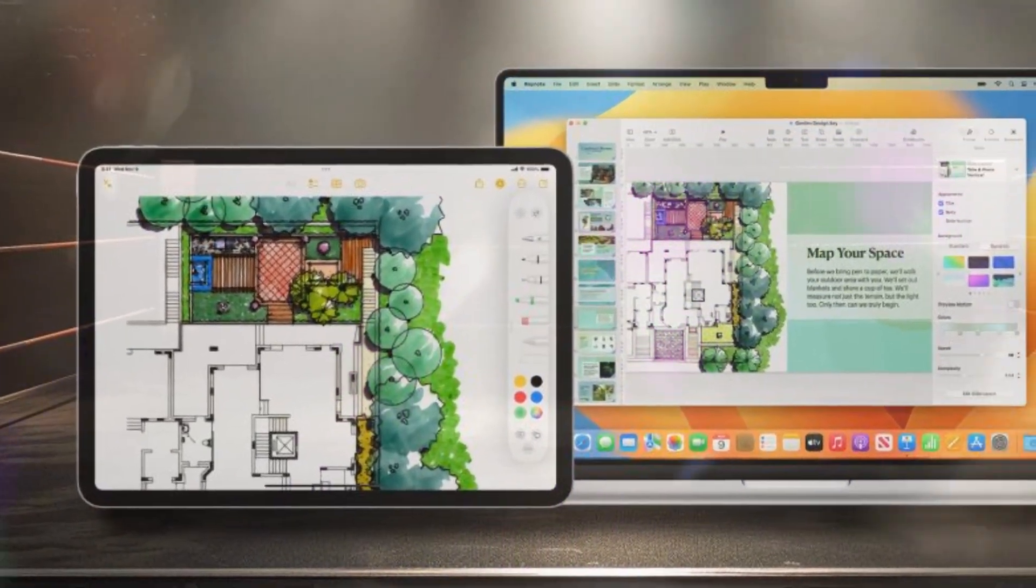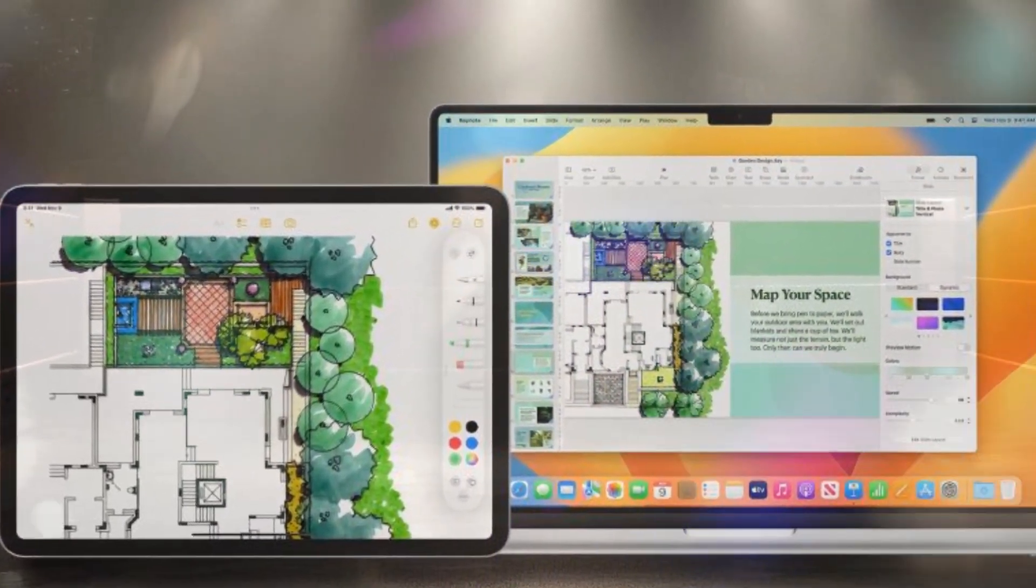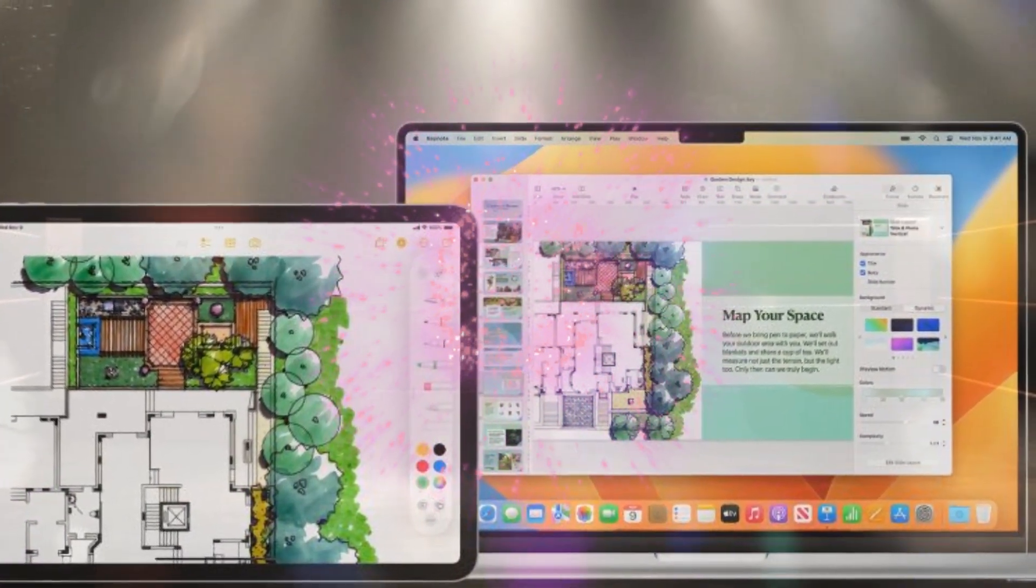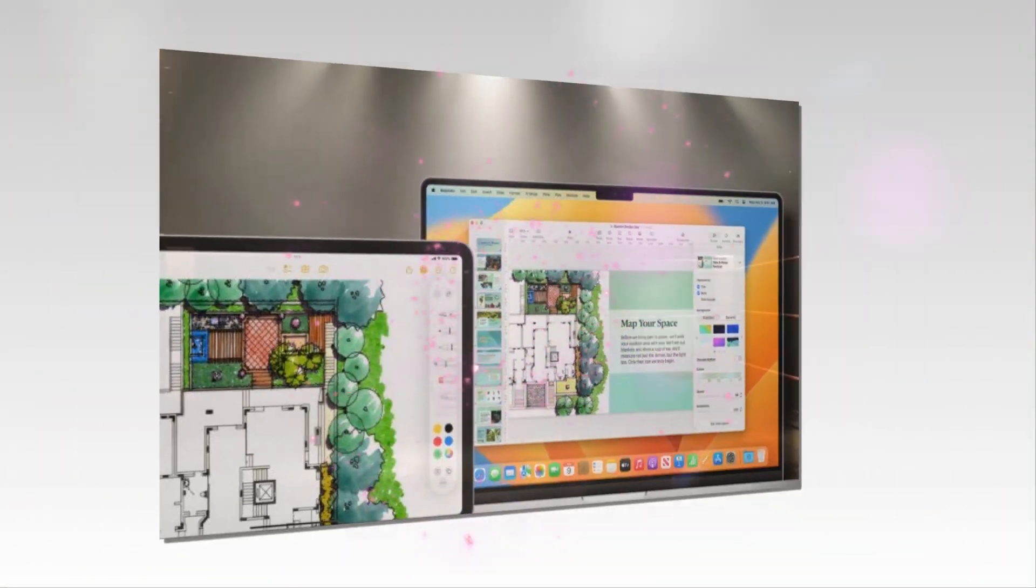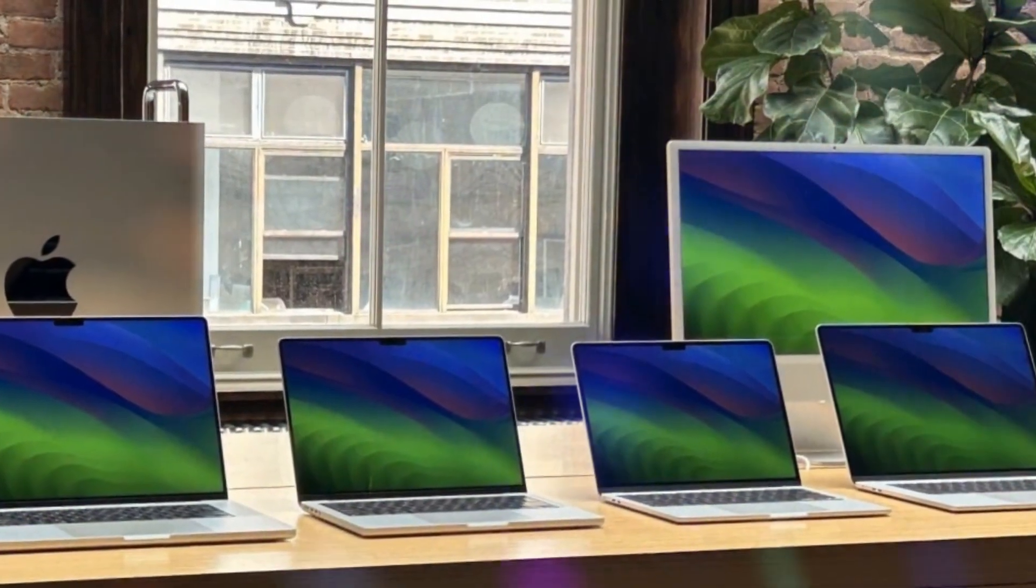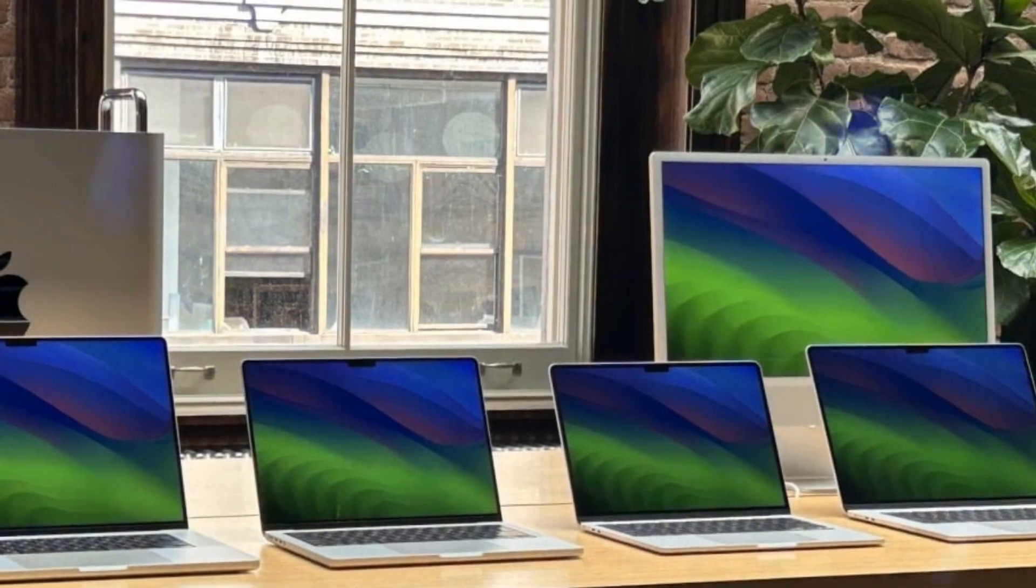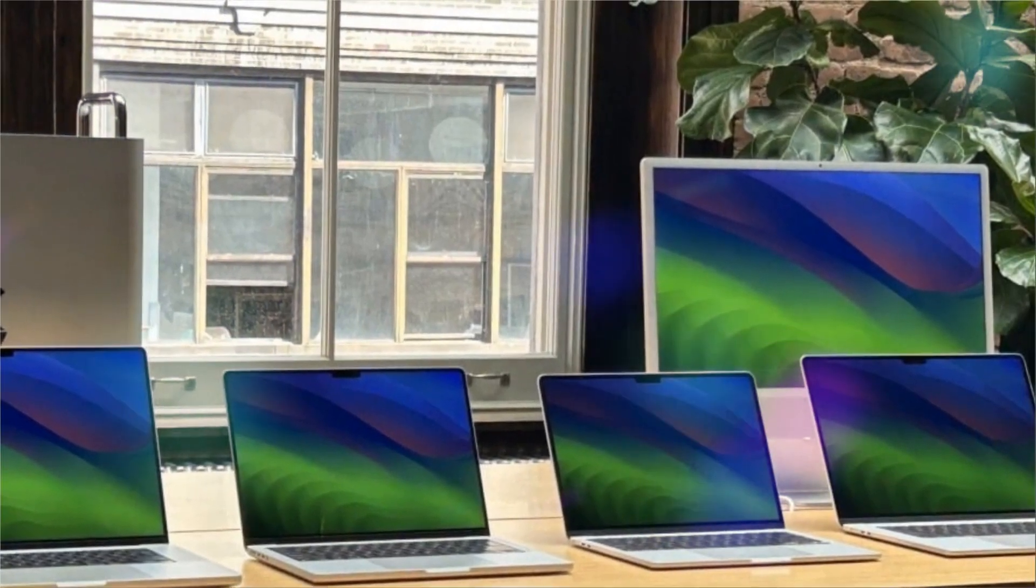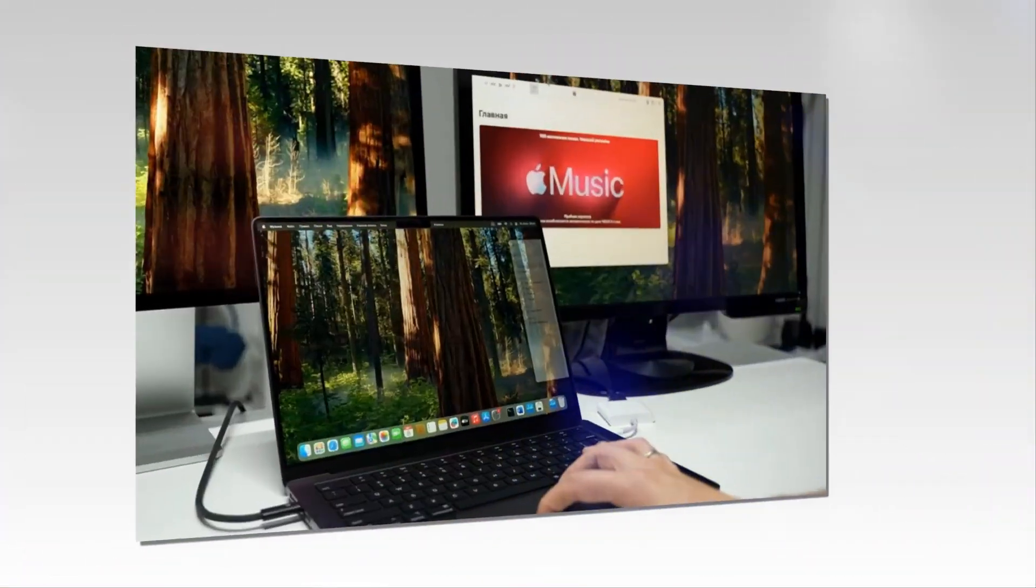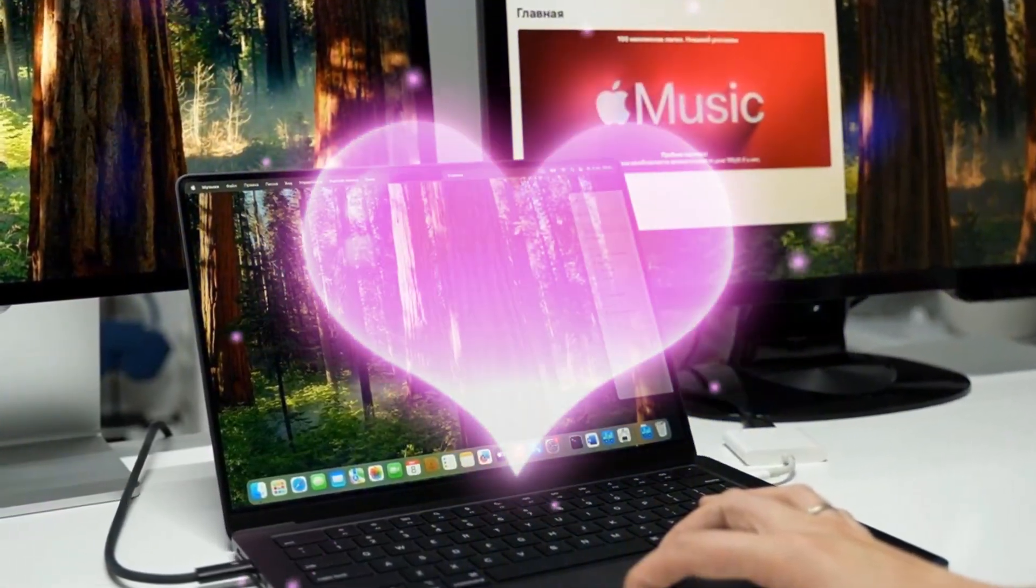The M4 chip aligns with Apple's vision of integrating AI-powered features, enabling seamless Siri interactions, advanced image and video processing, intelligent battery life optimization, and personalized performance and security.